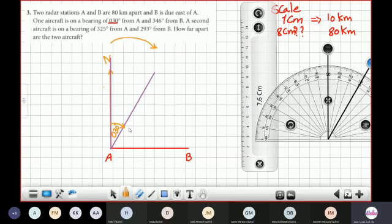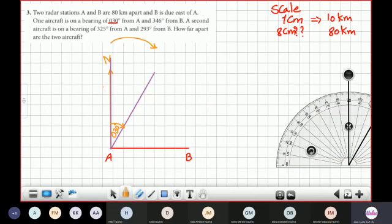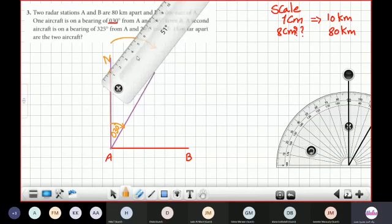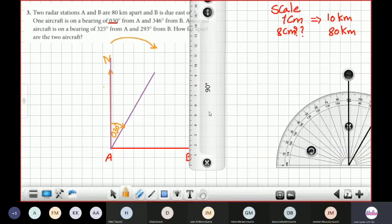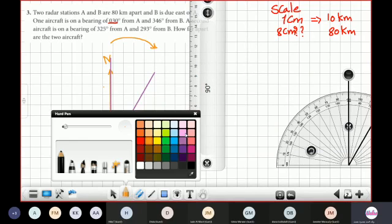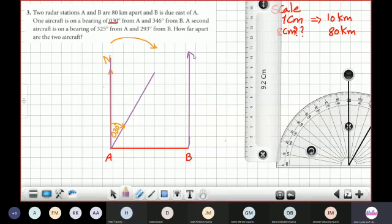This is the bearing of the aircraft from point A. From point B we have another bearing angle of 346 degrees. From B, we also have to draw a north line. Let's draw a vertical north line from point B — the length doesn't matter. After that, let's draw the bearing from the north.